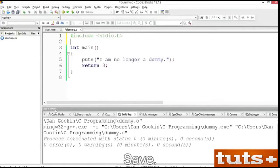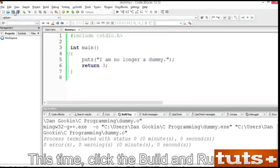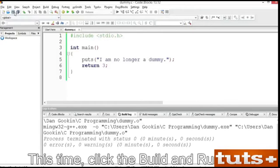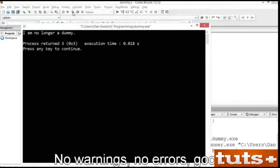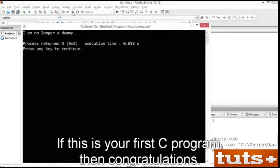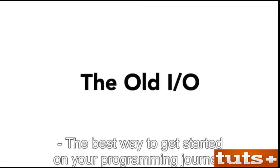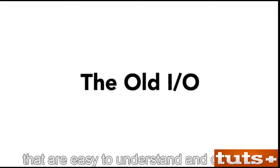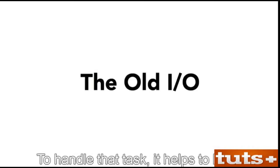Save. This time, click the build and run icon, which is two steps in one. No warnings, no errors. Good. And there's the output. If this is your first C program, then congratulations. The best way to get started on your programming journey is to write some simple programs that are easy to understand and change.